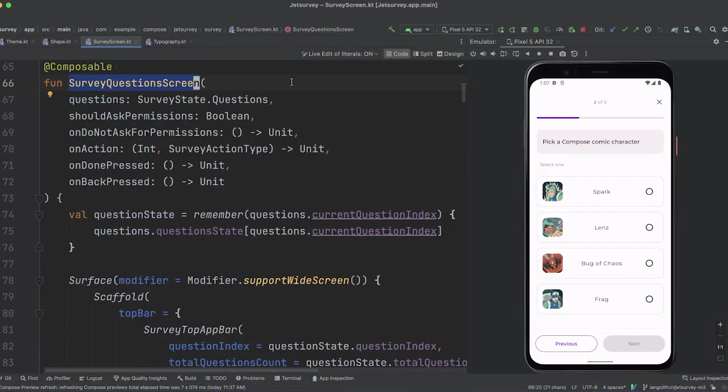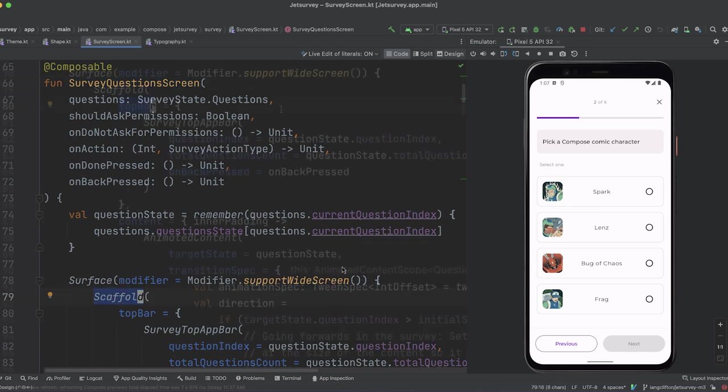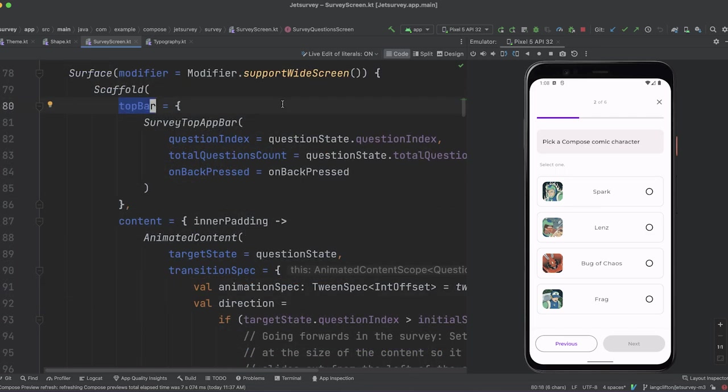SurveyScreenFile defines a composable function called surveyQuestionScreen. This is the composable that shows all the questions in the survey. Here, we can see that it declares a scaffold and provides a couple of parameters to it. First, it provides a value for the top bar parameter, which is a composable function lambda representing the top app bar for the screen.